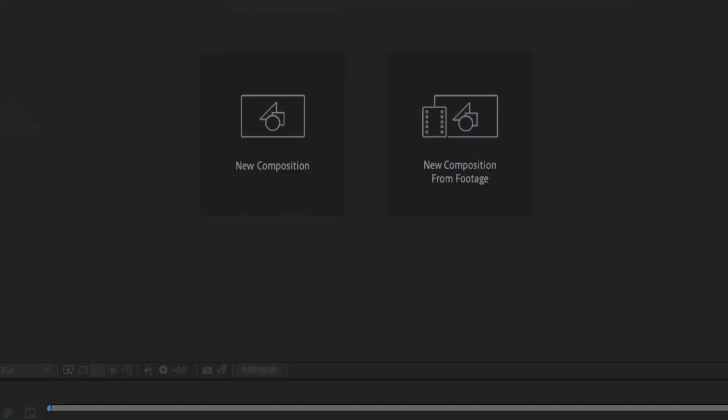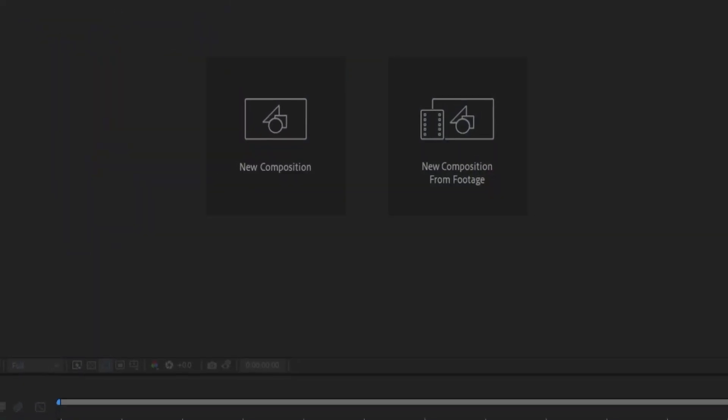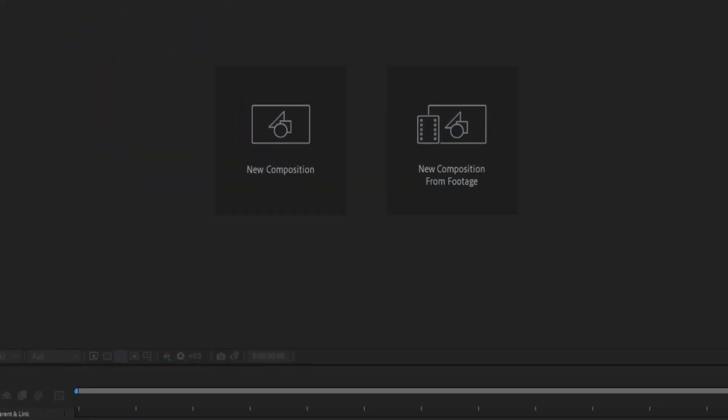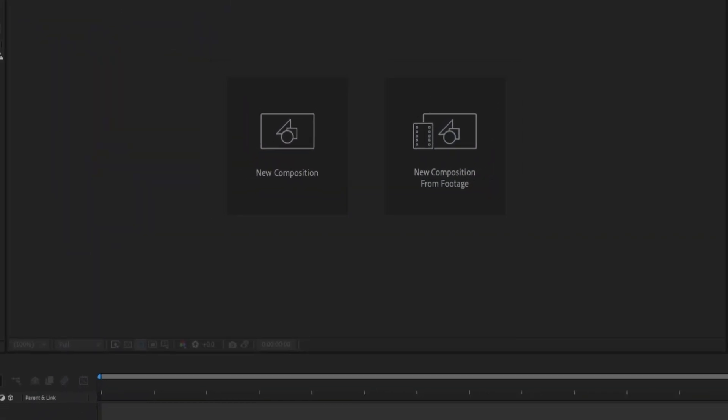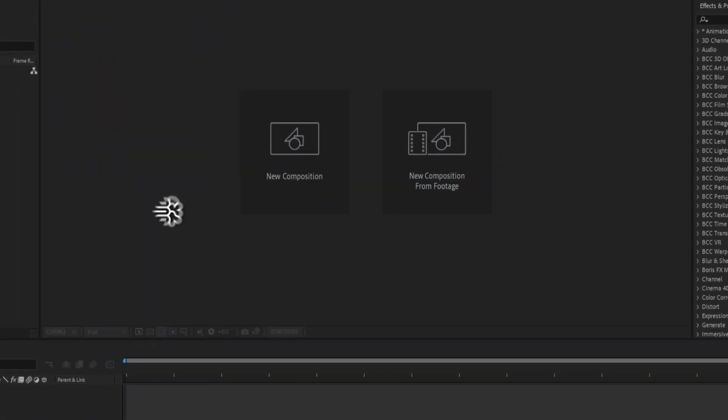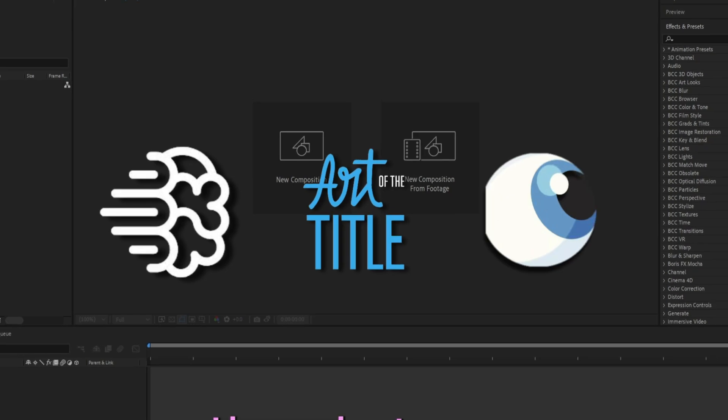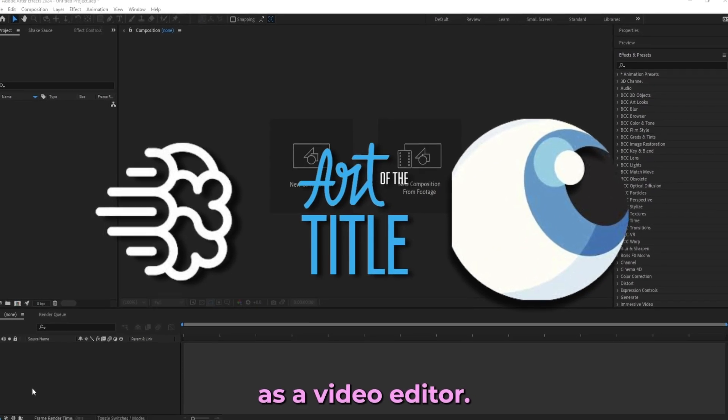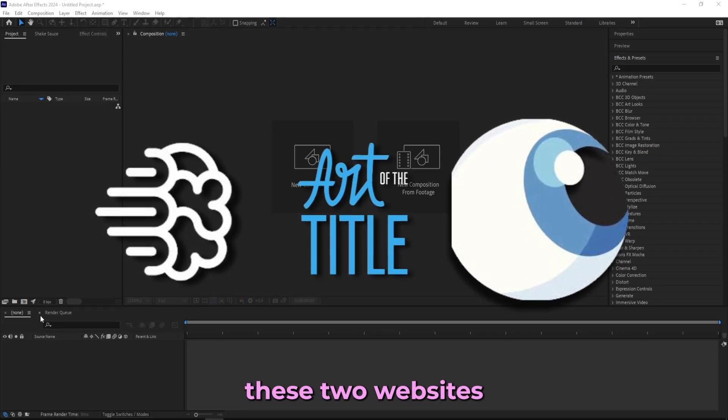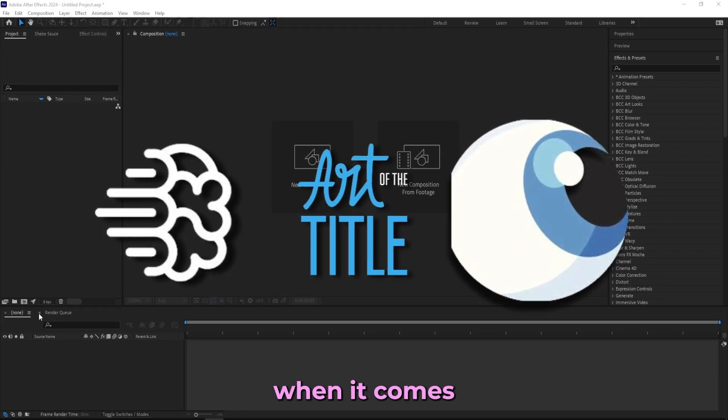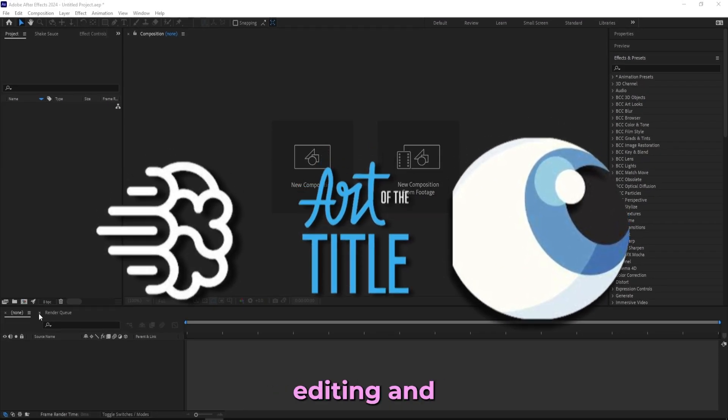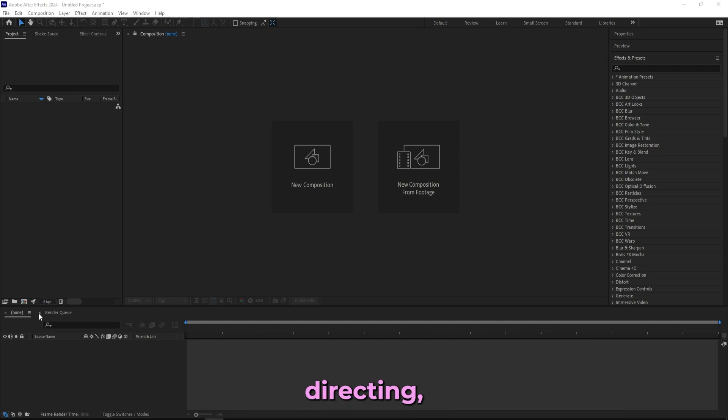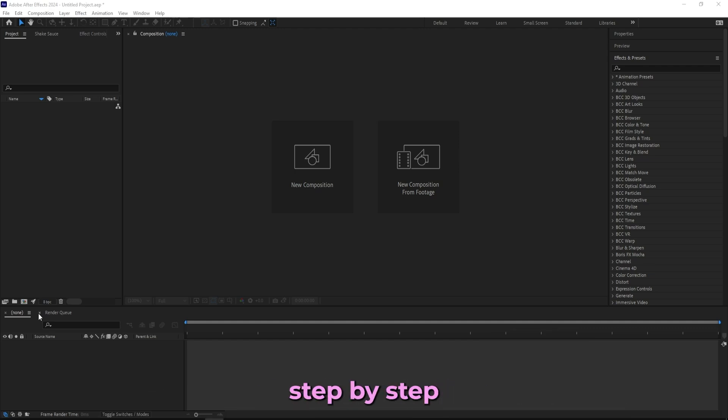Yo what's up, we're back. Hope that all you guys are doing well. In today's tutorial I'll be going through three websites that I wish I knew about sooner when I started as a video editor. These three websites are essentials when it comes to video editing and directing, and they're all free to use.